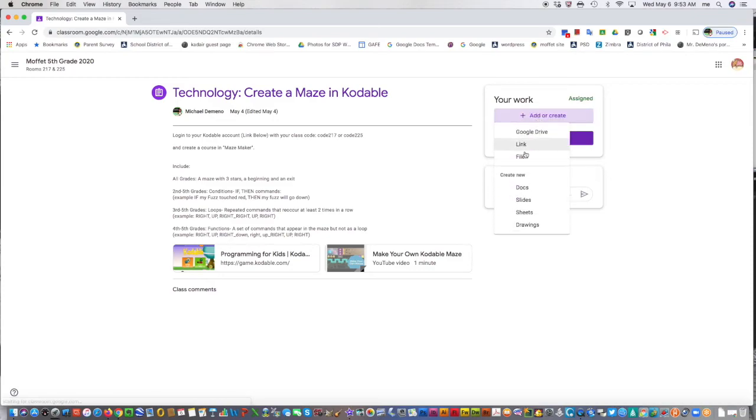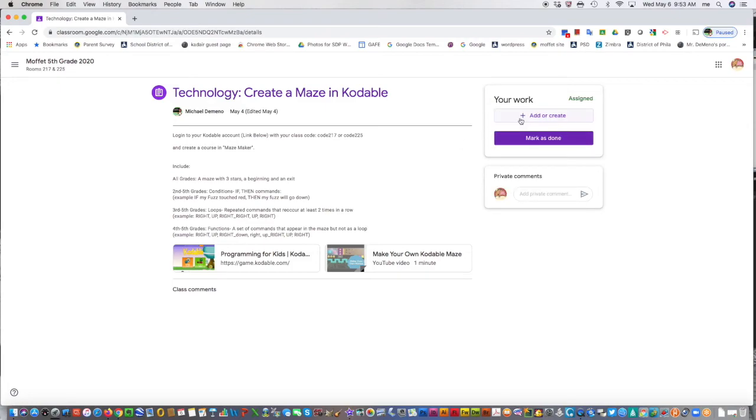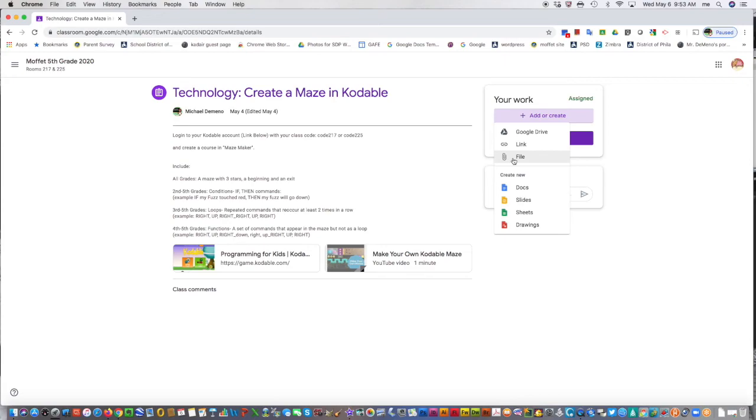You can add or create here. You can add a slideshow, a drawing, a link, take a photo, or add an attachment if you had a picture.